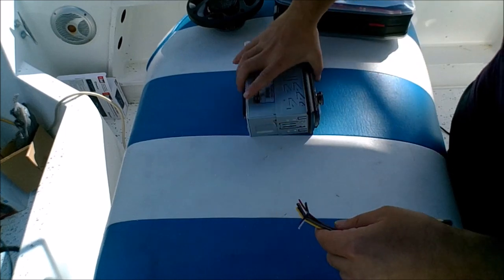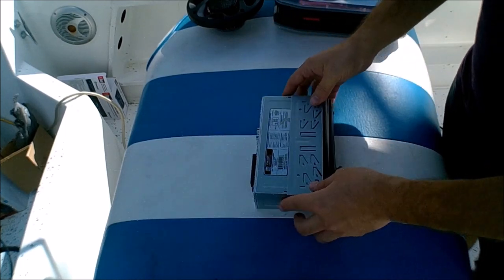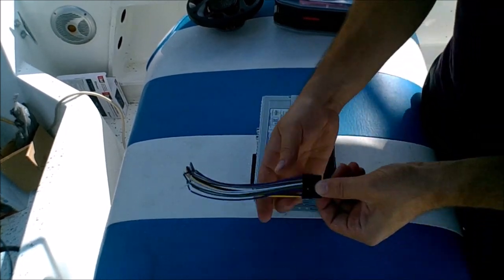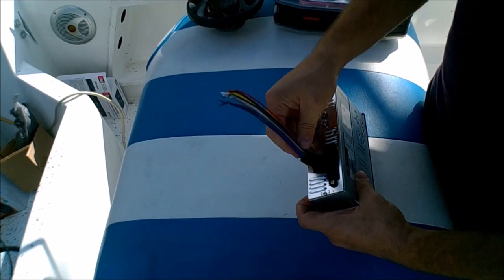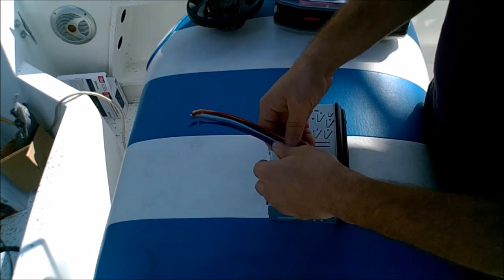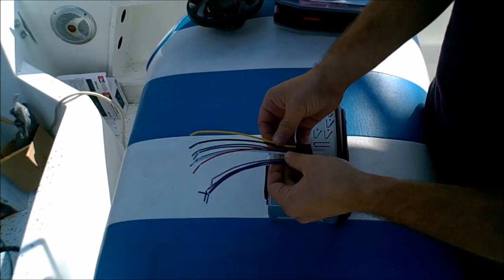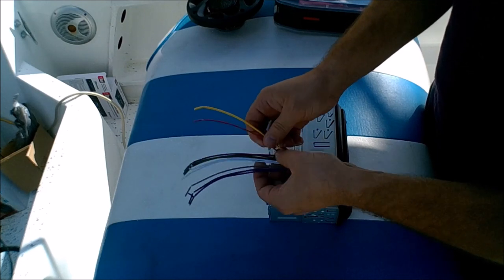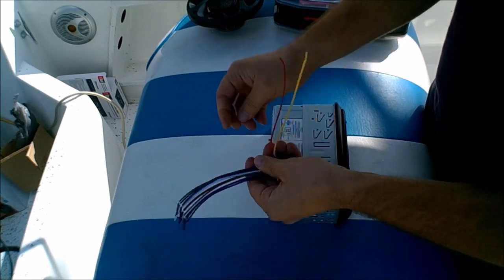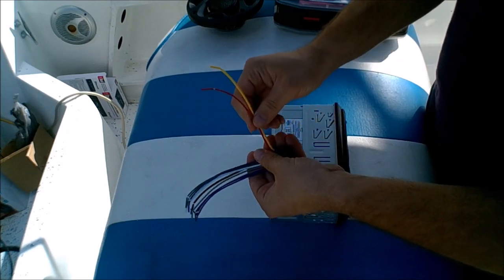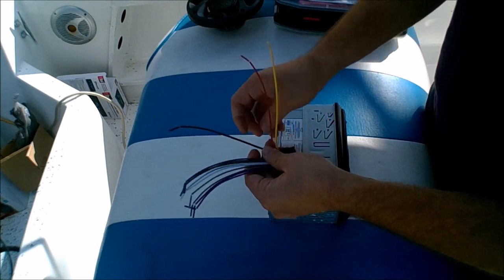So this is the wiring harness right here which hooks up to the back of the radio. For right now all we're going to use is these two cables right here, the red and yellow and the black cable.